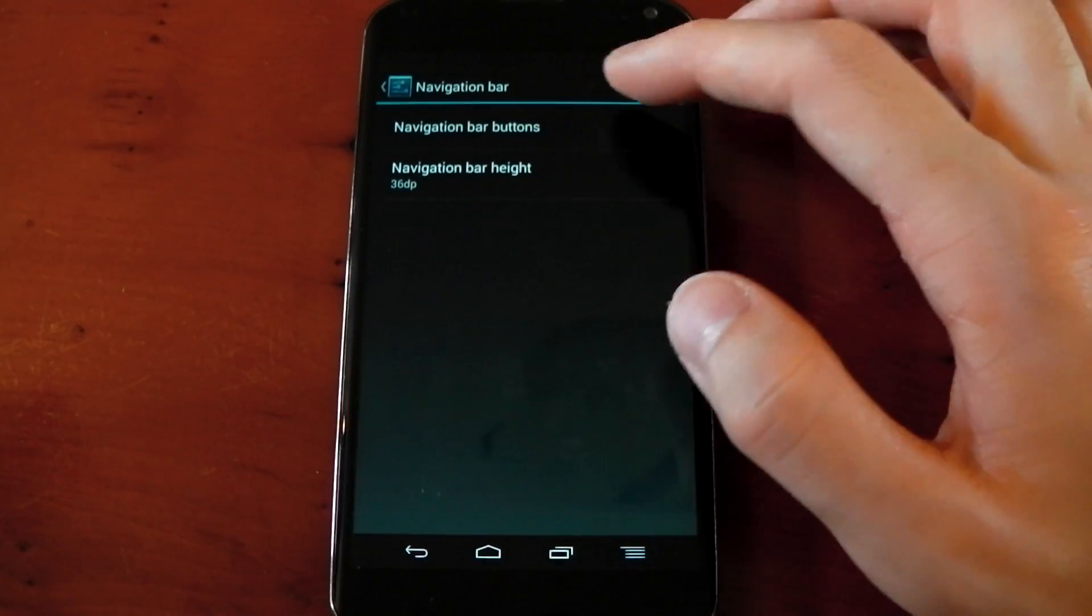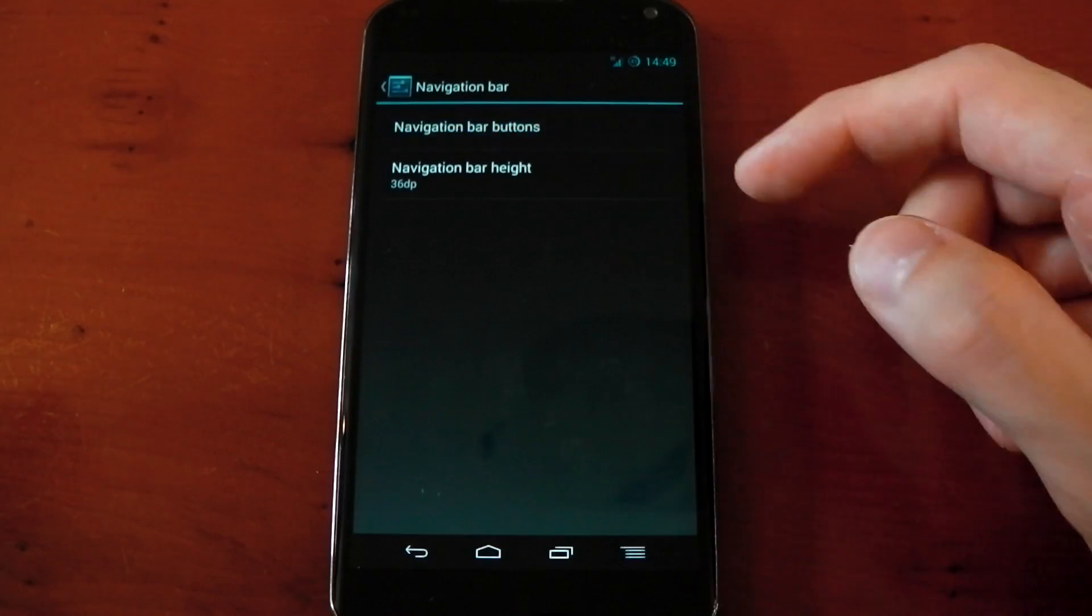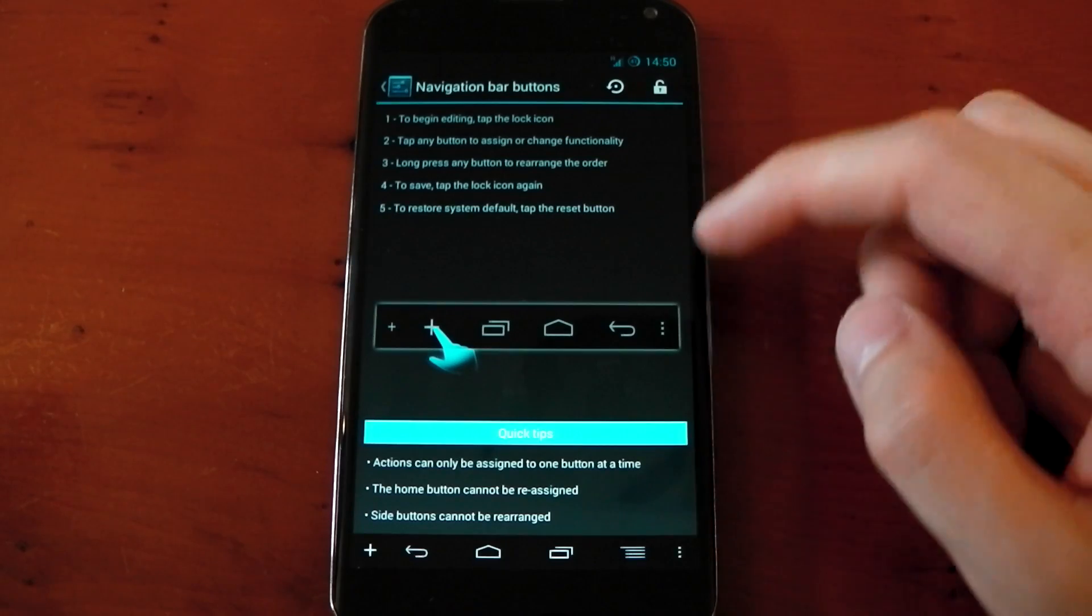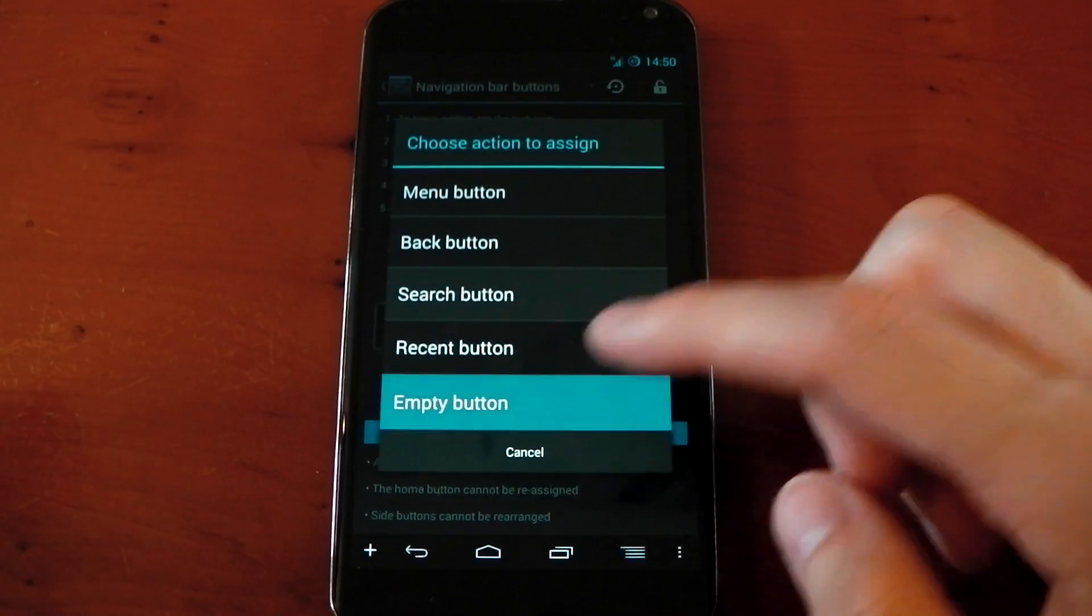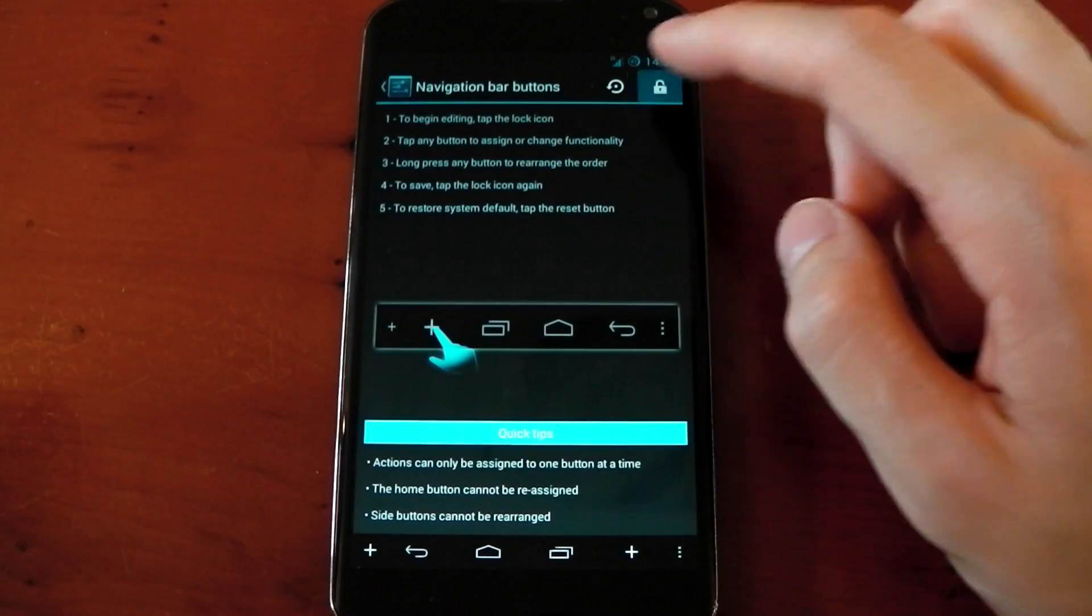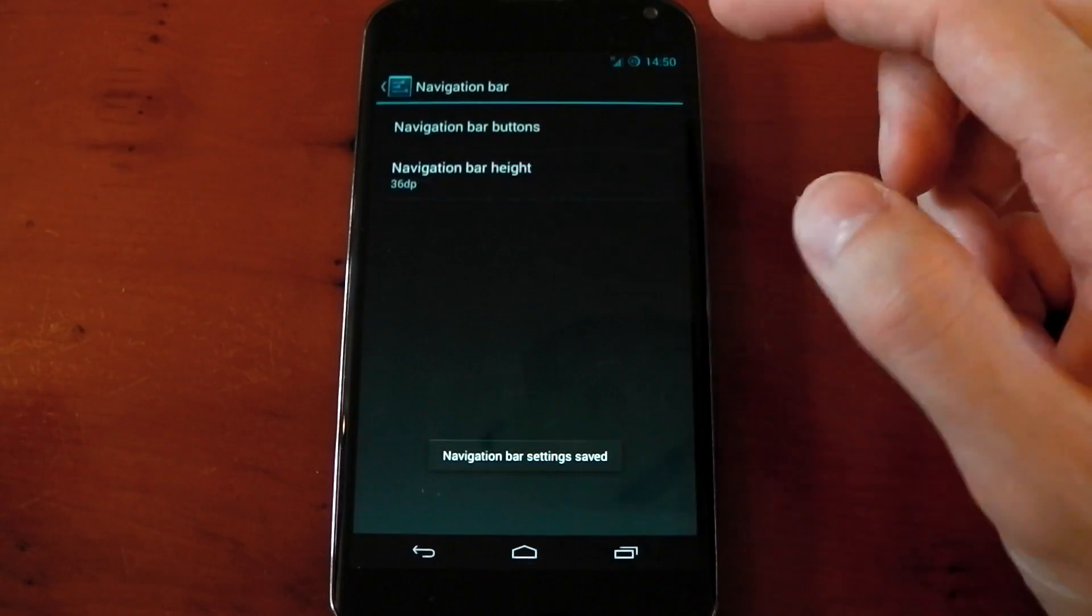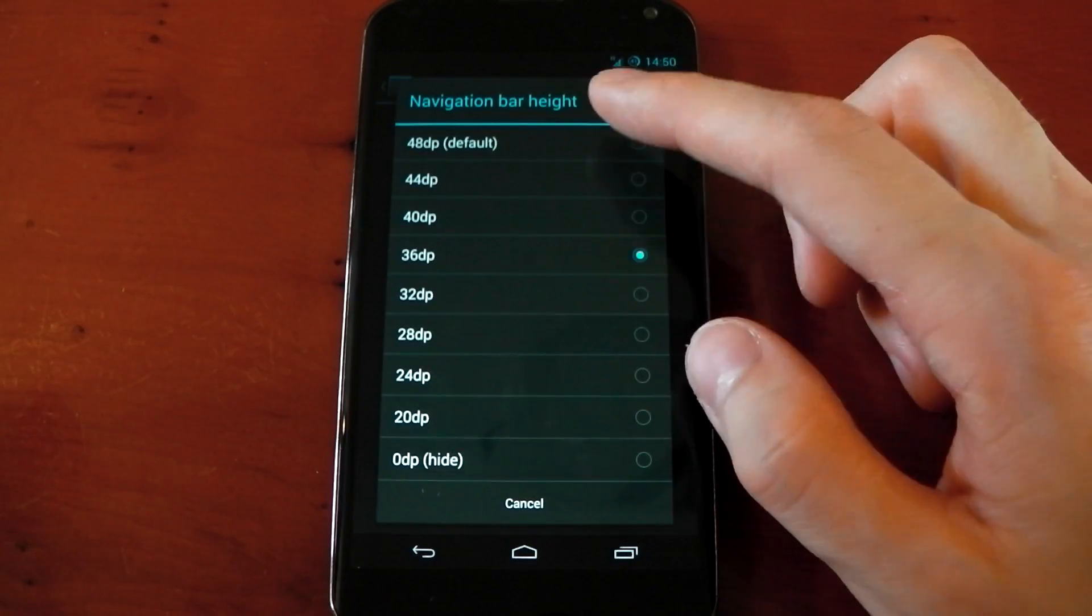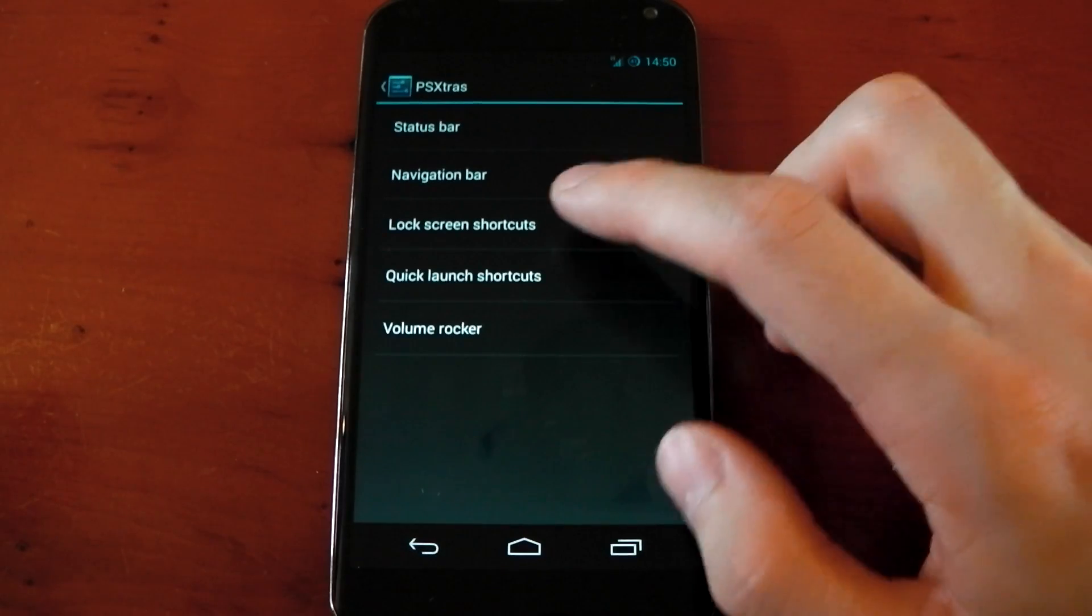In the navigation bar, you can add a persistent button, and you can see here I added a persistent menu button just to test it. It does work. Obviously, by default, it just has the normal stock three buttons. You can also change the navigation bar height if you want to make it smaller and get some more screen real estate.